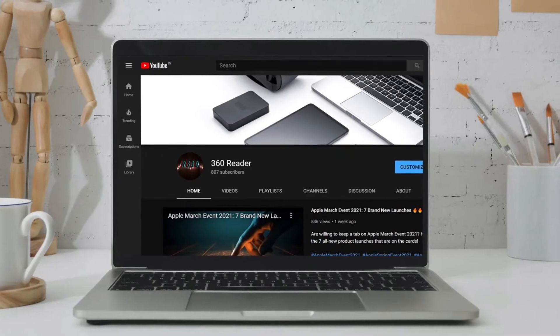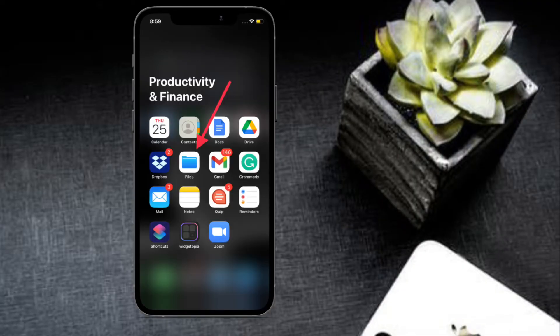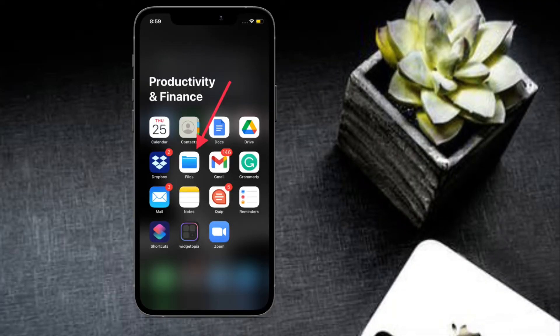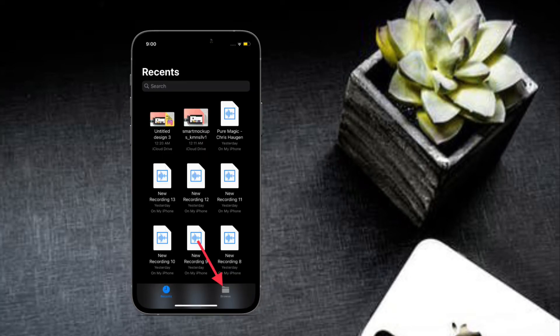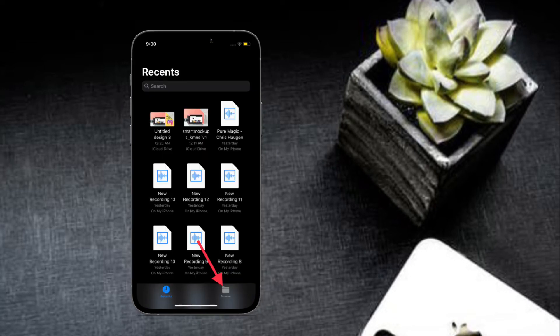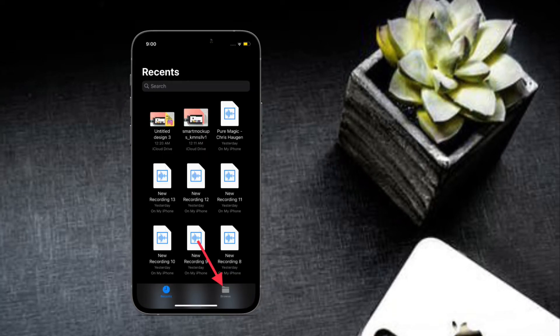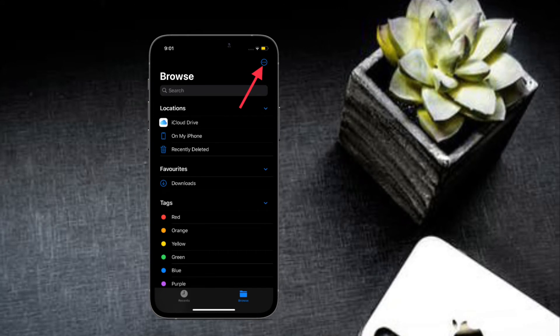To begin with, launch the Files app on your iPhone or iPad, then tap on the Browse tab at the bottom right corner of the screen. Then tap on the tiny circle button at the top right corner of the screen.